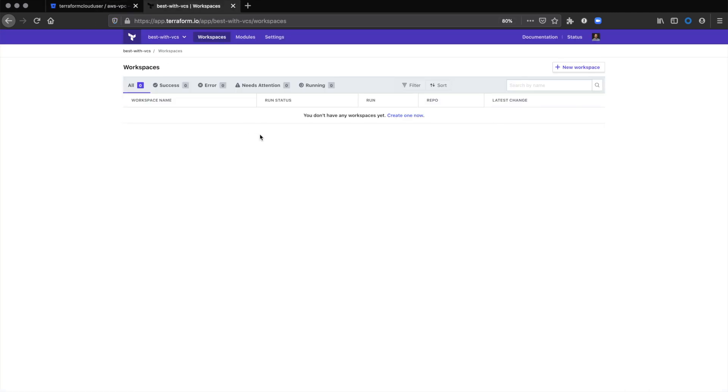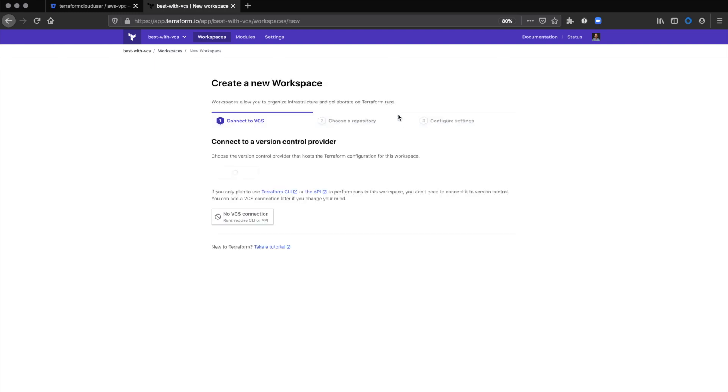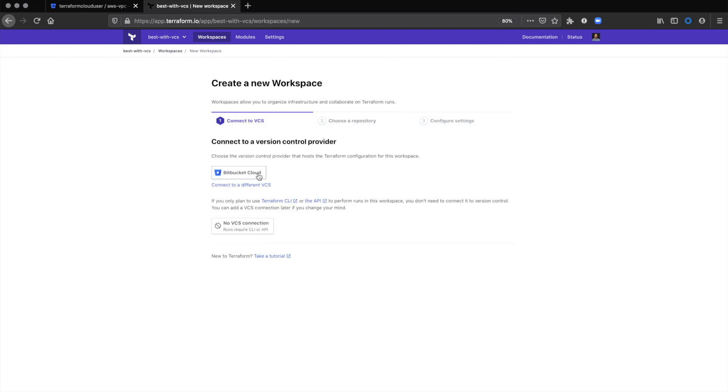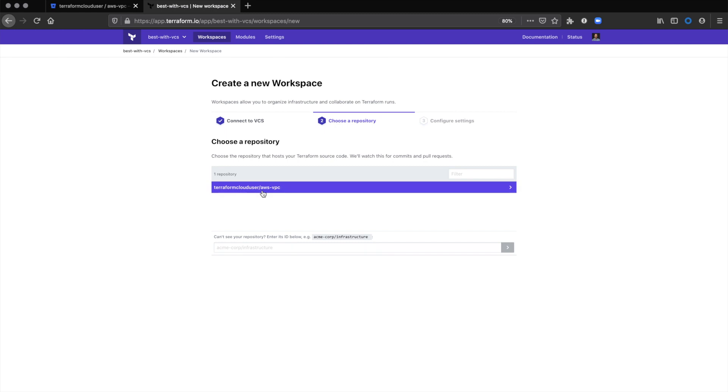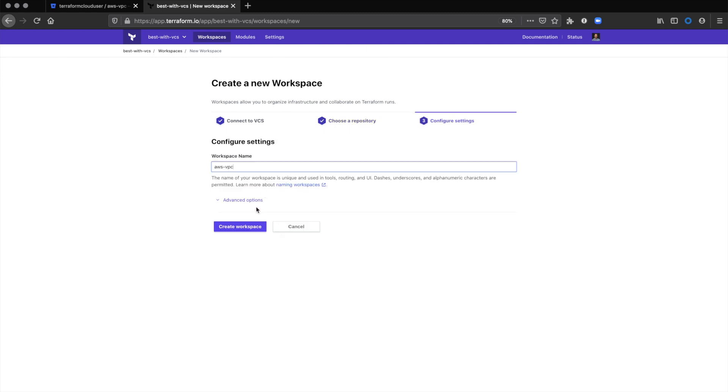Now we'll go back to Terraform Cloud. We don't have a workspace setup, so we'll create a new one and connect it to our Bitbucket repository. We'll select that repo shown earlier and create the workspace.